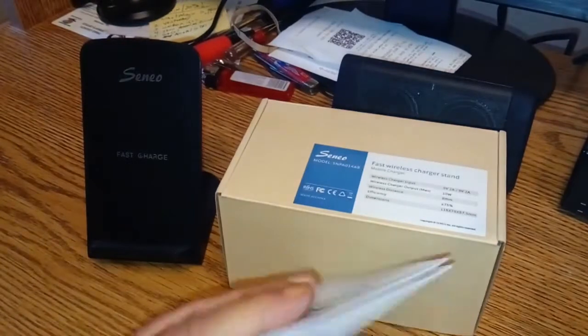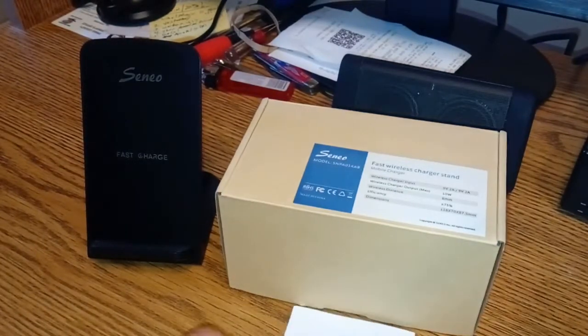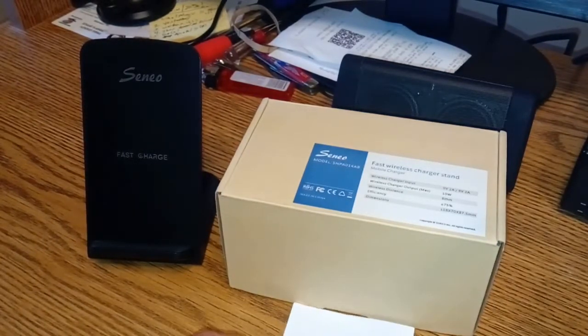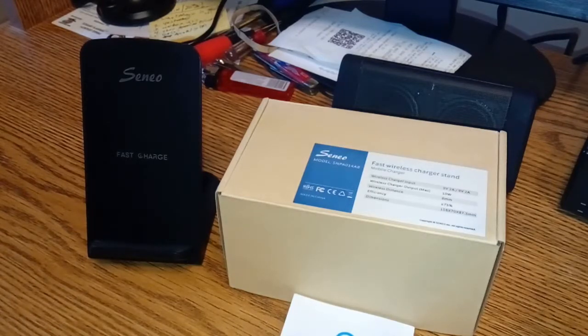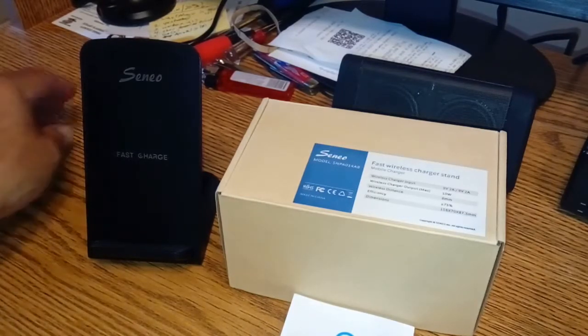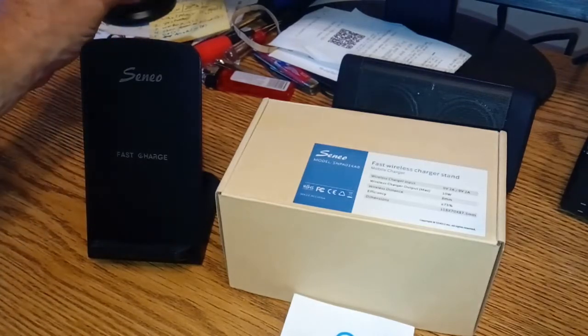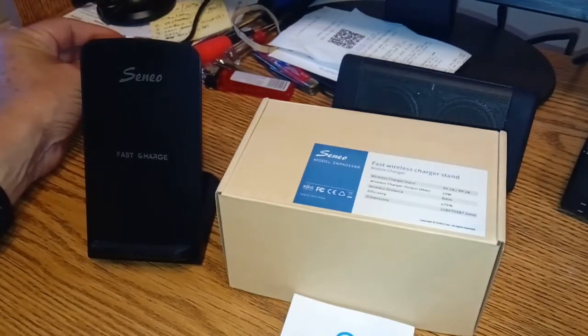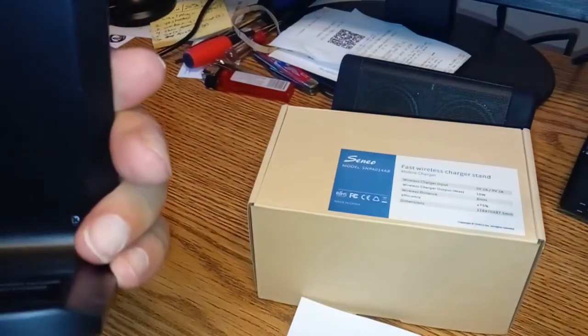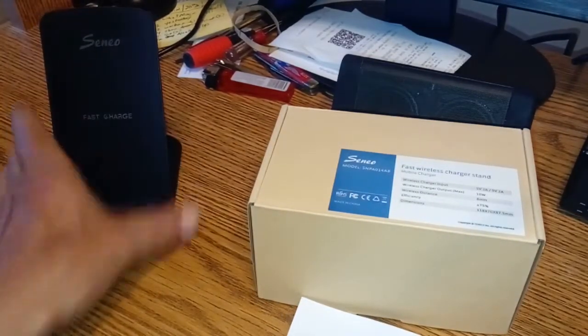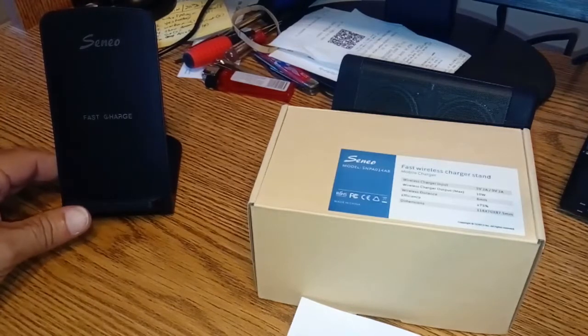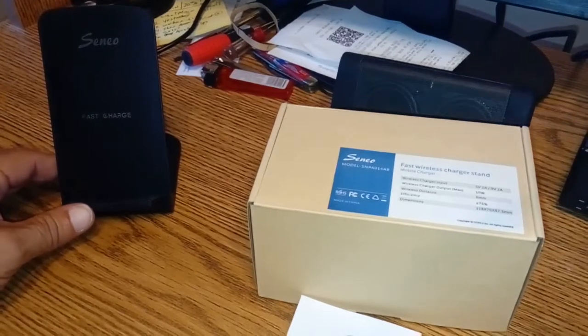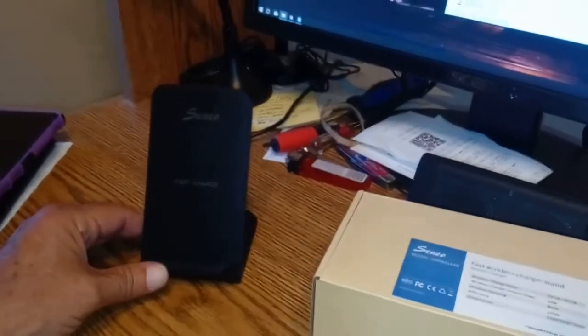Basically, you need at least a fast charging charge brick. It does come with a USB standard to micro USB. That plugs right in the back here. Let's go ahead and get it plugged in over here, and we'll talk about it some more.